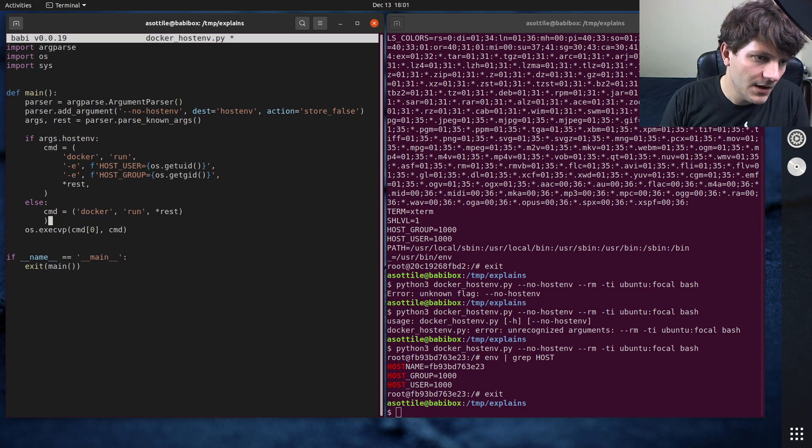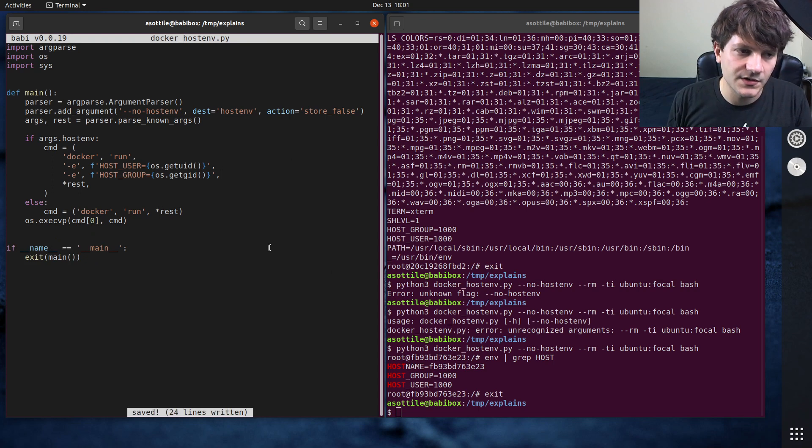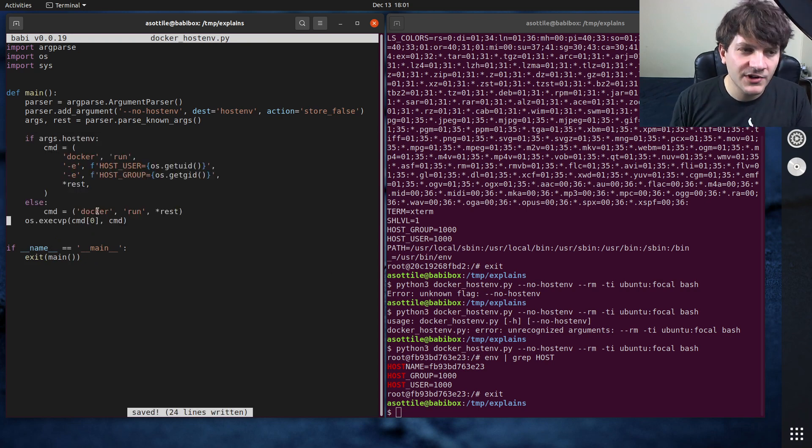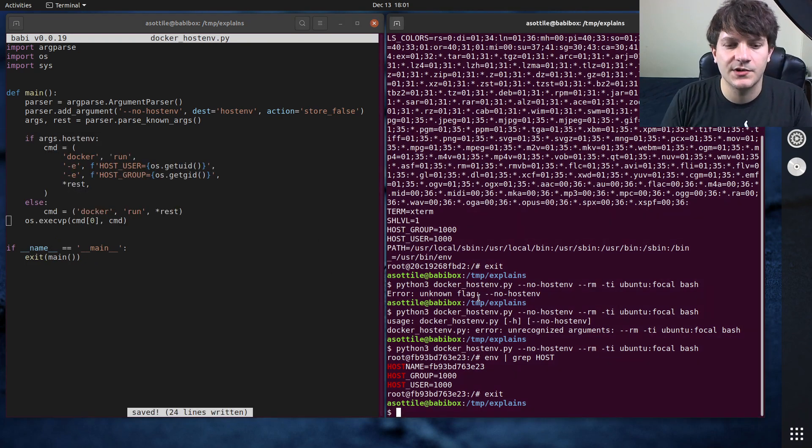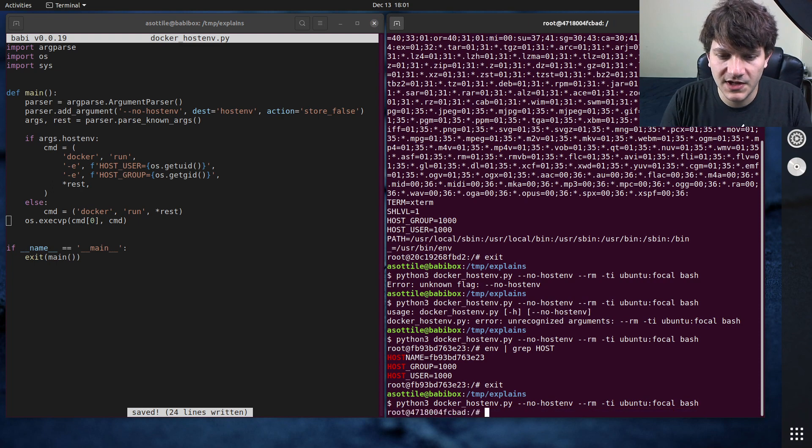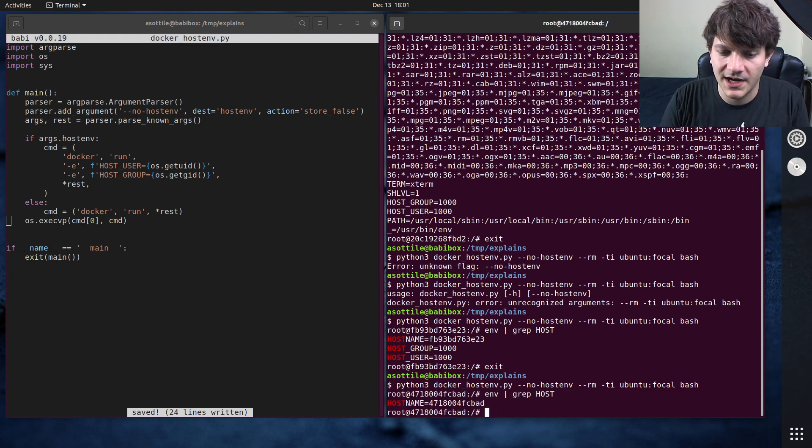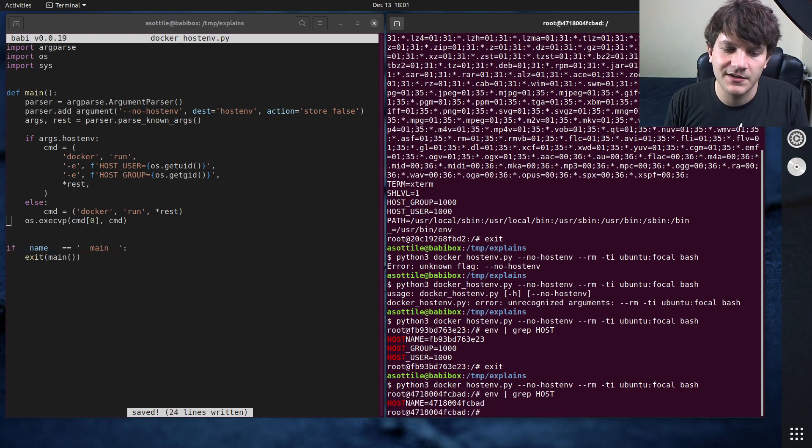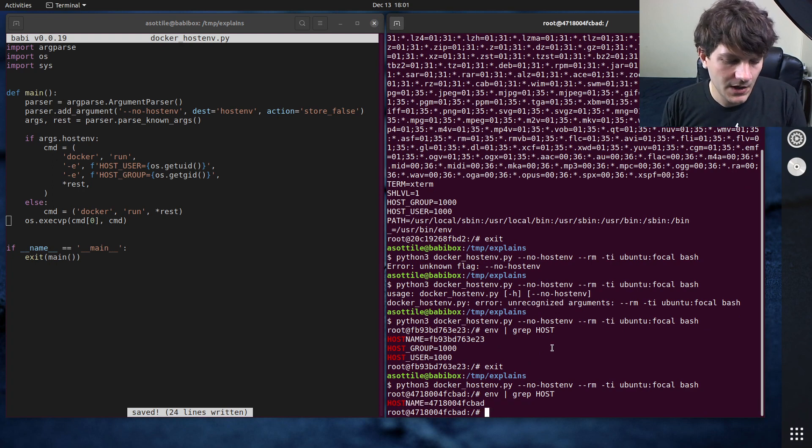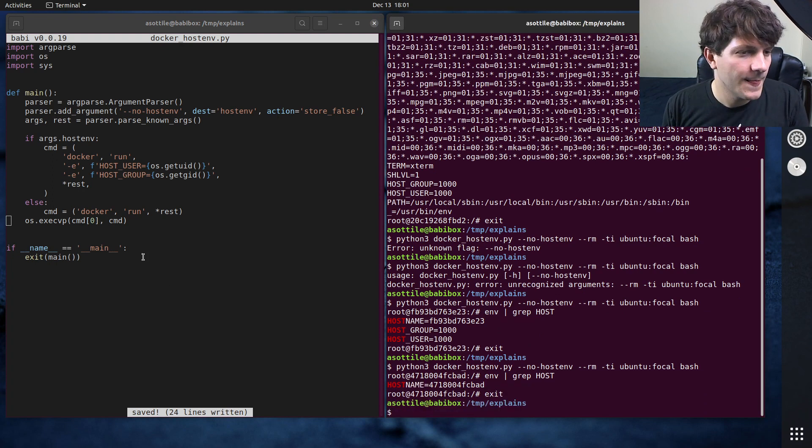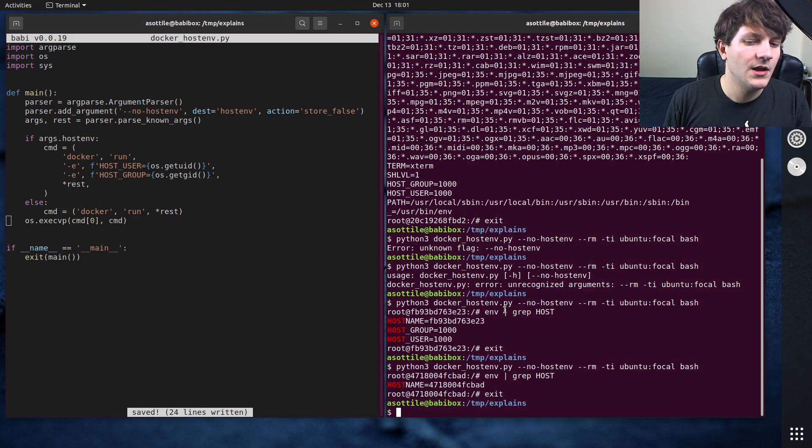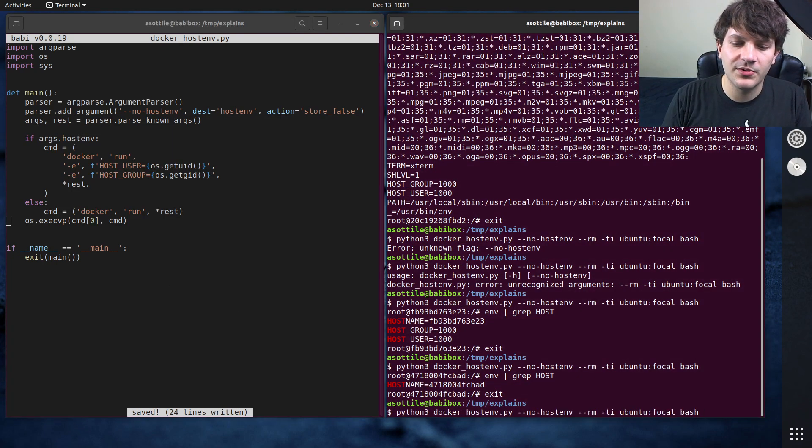And so now if we do this we have our own little wrapper command. It has this special option here and if we do --no-host-env we should now no longer have those variables here which is great. We just have this one that's in default from our container. Cool, so we've implemented that behavior.